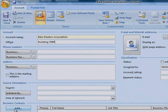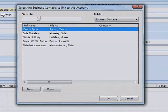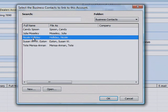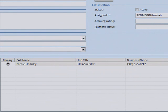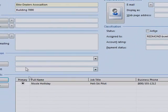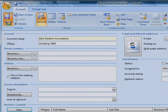In the Business Contacts section, click Add. Enter criteria in the search box, or select a contact from the list and click OK. Your contact now appears on the Business Contacts list. When you are done adding contacts, click Save and Close.